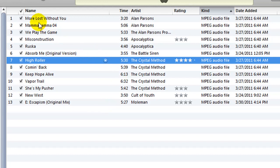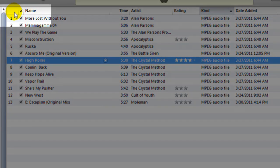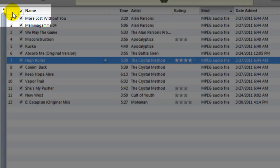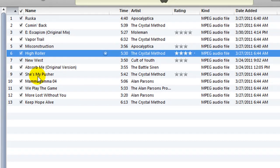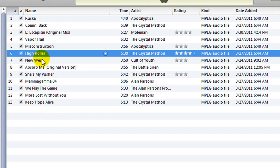Well, if you just go up here to this little square in the top left hand corner of the window and click it, it will restore the playlist to its proper order.